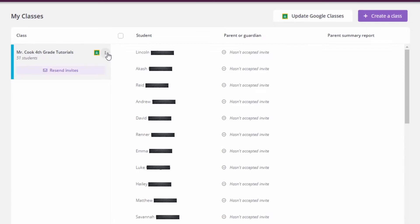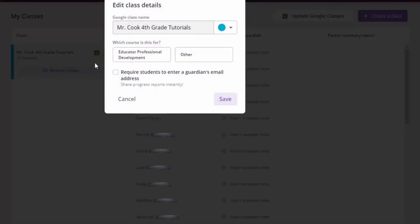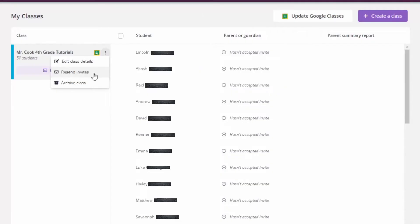By clicking on the three dots you can edit the class details, you can resend the invites, or you can archive the class when you're finished with it.